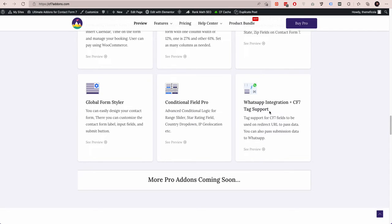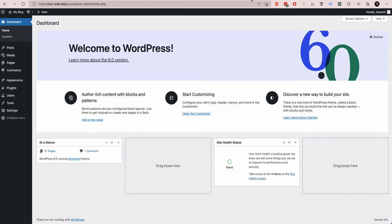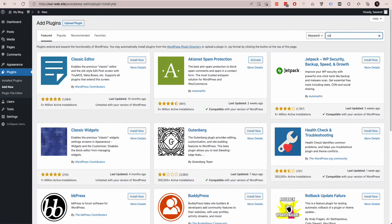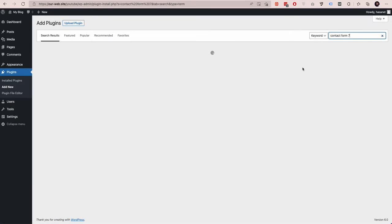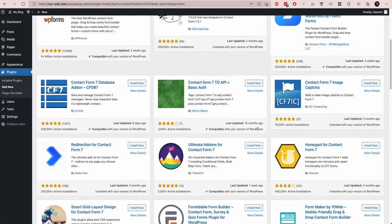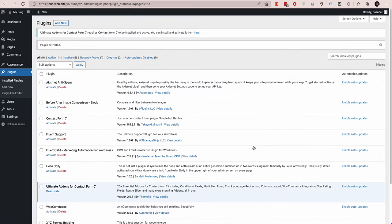Let's get started. First, you need to install our Contact Form 7 plugin called Ultimate Addons for Contact Form 7. If you search for Contact Form 7, you should find us somewhere here.